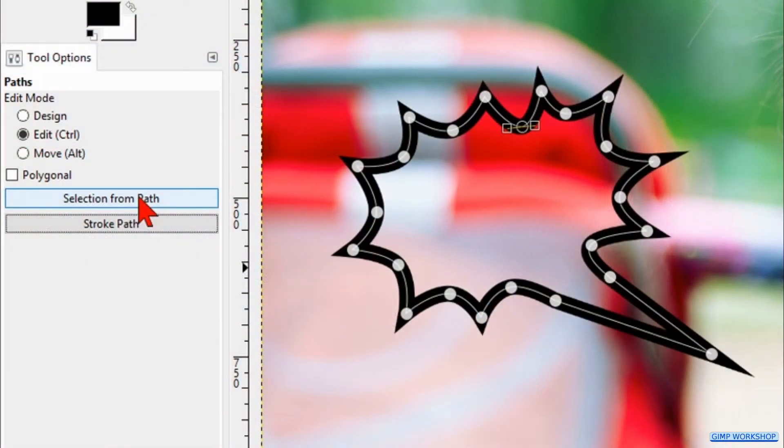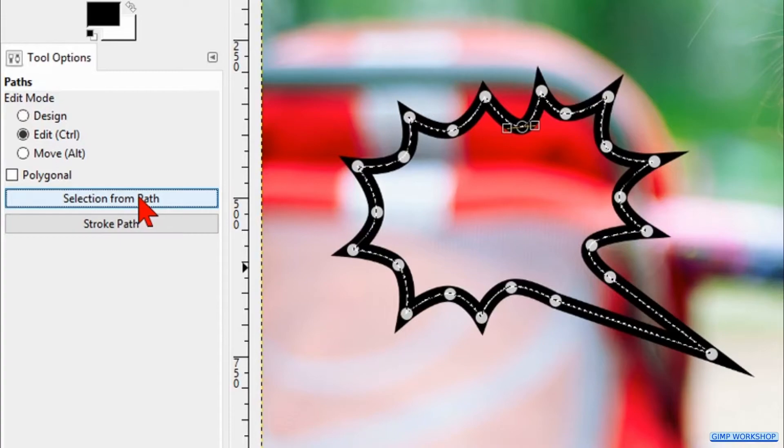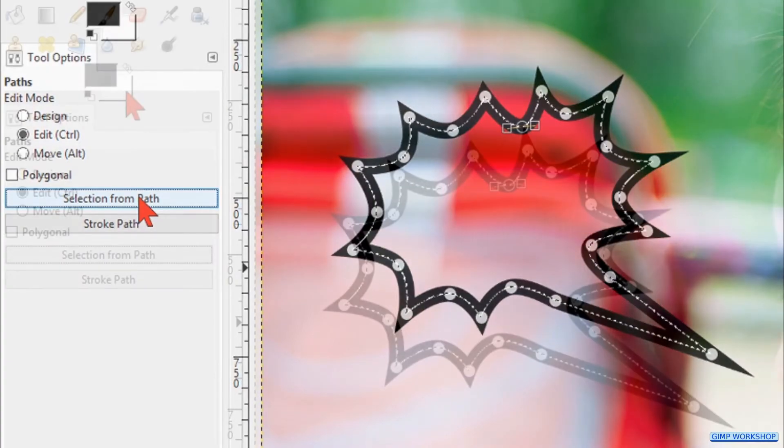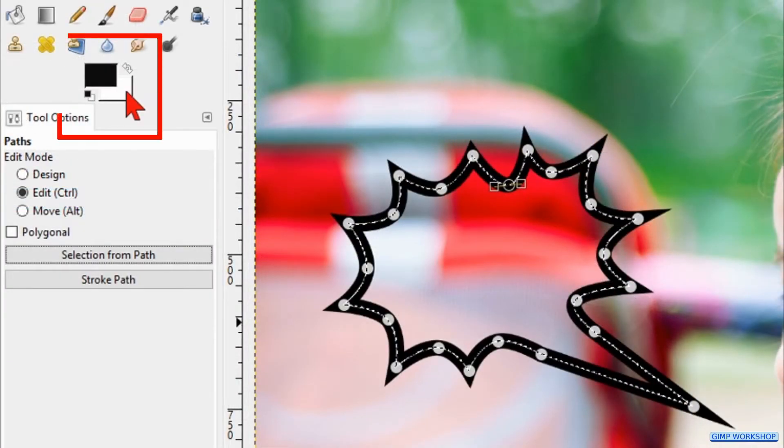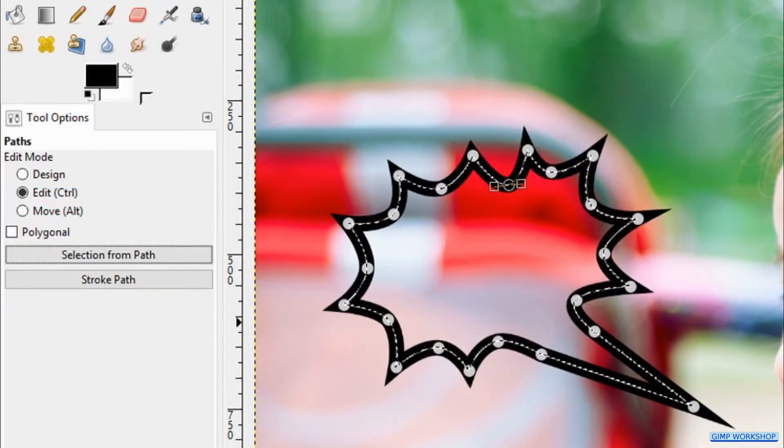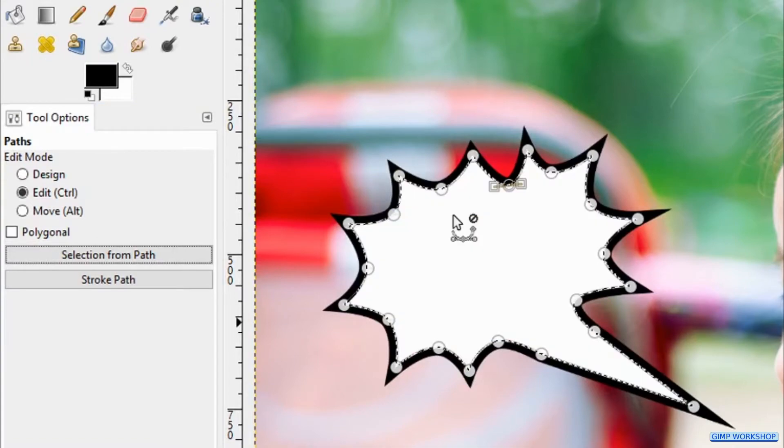Click in the tool options the button Selection from Path. Then we click and drag the white background color into the selection, so the selection is filled with the color white.